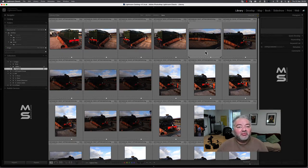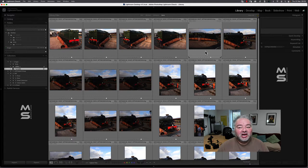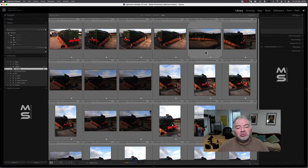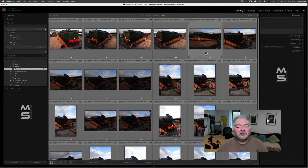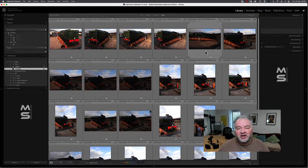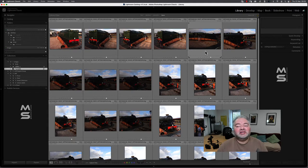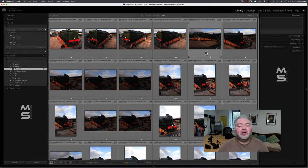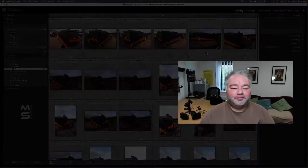So dynamic range on DSLRs wasn't brilliant in those days. And I want to quickly look at those images, but I don't want to go to the Develop module. And how we can do that is by looking at the Quick Develop panel within the Library module.